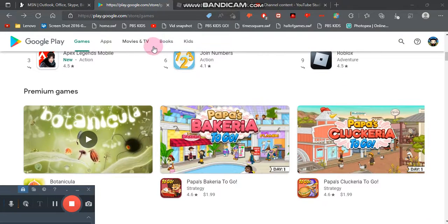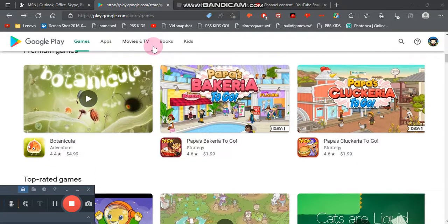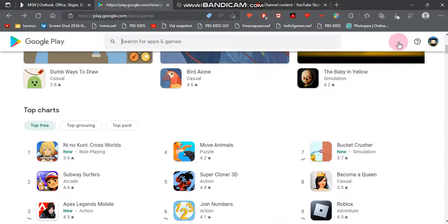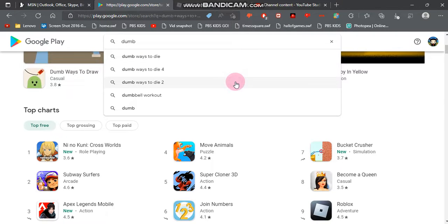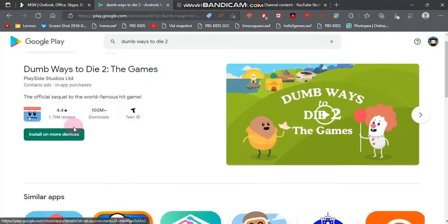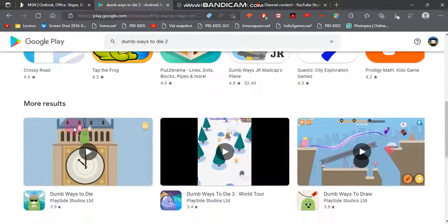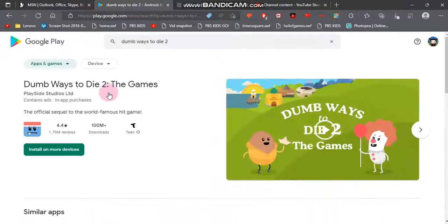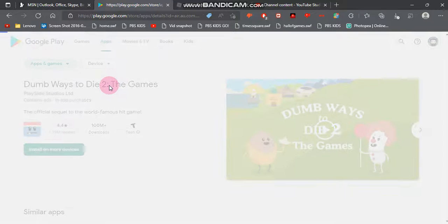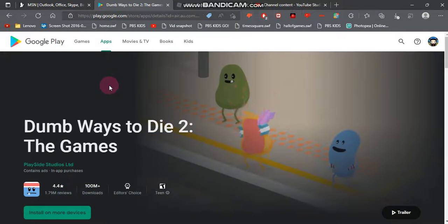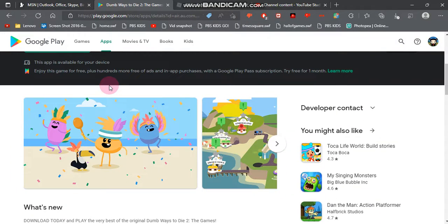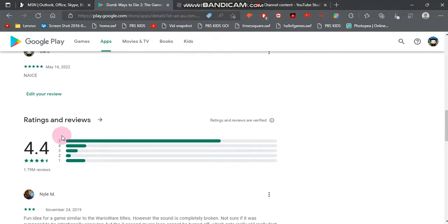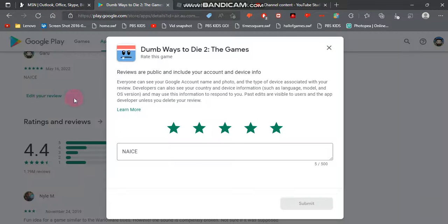The layout of the games also got updated, like the reviews page. This was made to just preview the new Google Play update. Oh yeah, the edit review thing has been updated too.